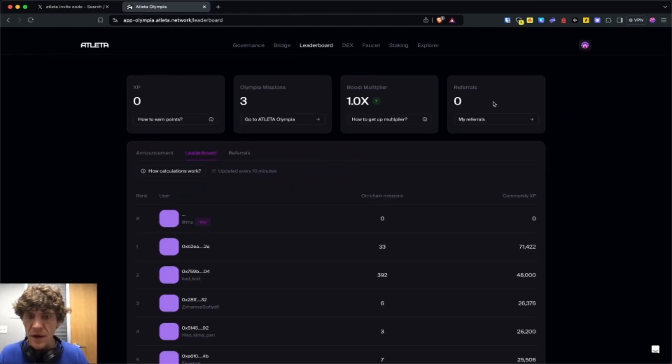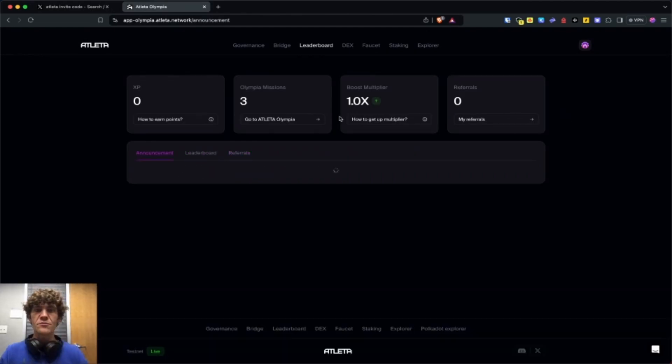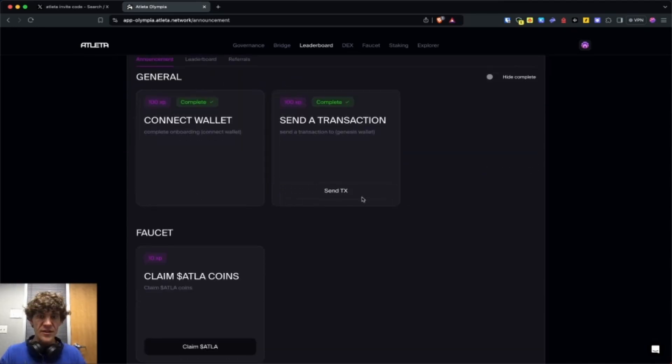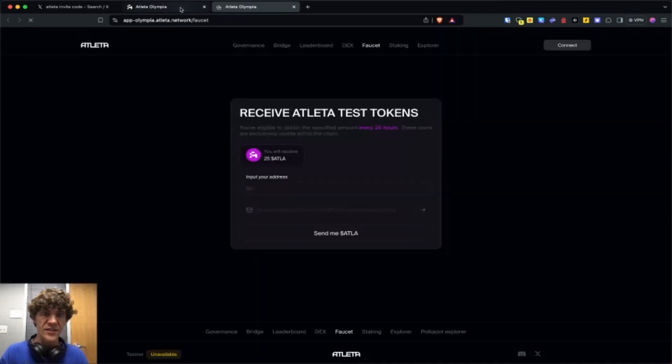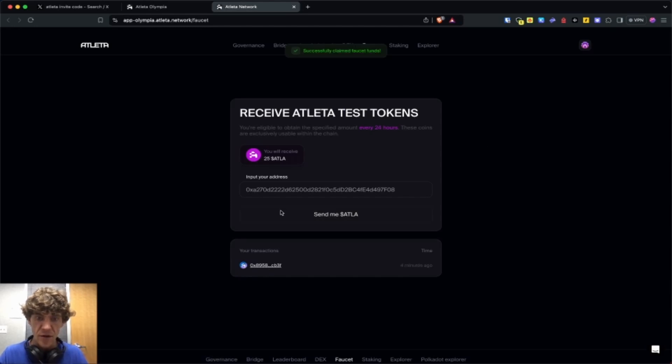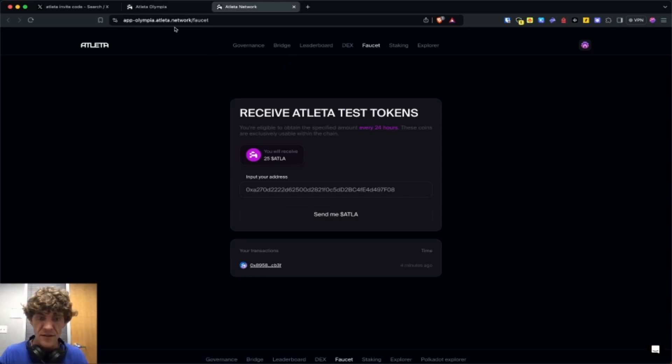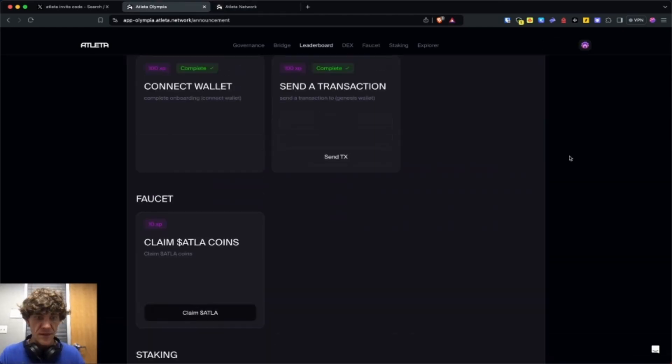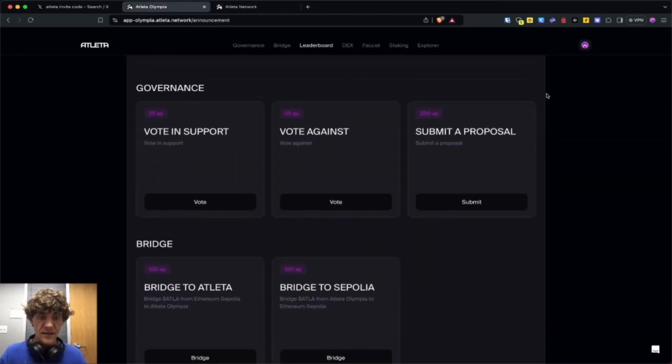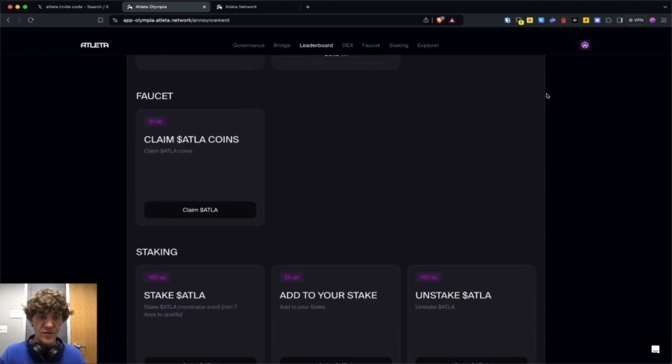I'll share my referral link in the description. Connect wallet, send a transaction, which is what we've done. Claim Atla tokens, which we already have. Your transactions a month ago. I guess I can claim that again. Four minutes ago, let's refresh this and see if it changes. So stake and then governance and bridge.